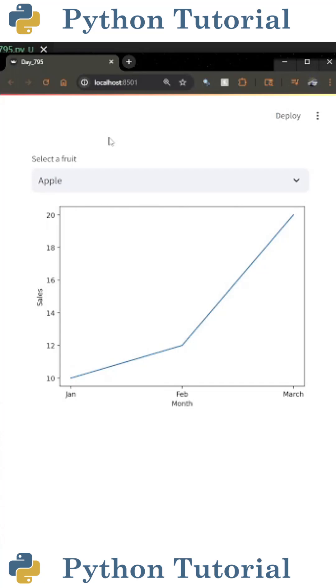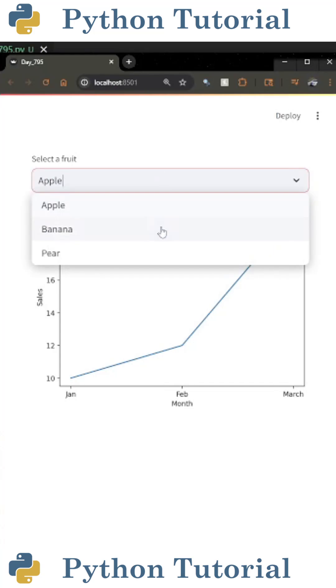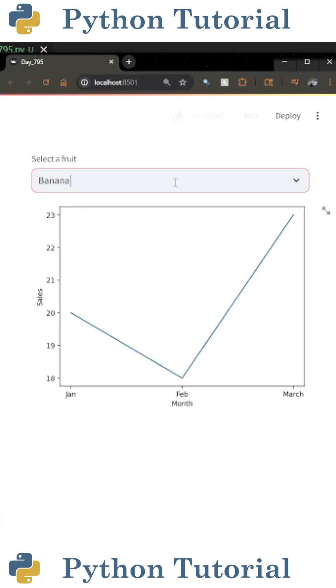Let's create an interactive Streamlit web app to display a graph with the ability to filter the data. The end result will look something like this.